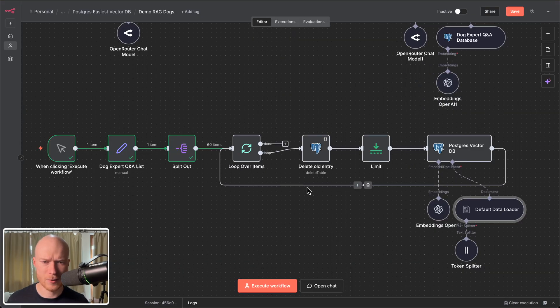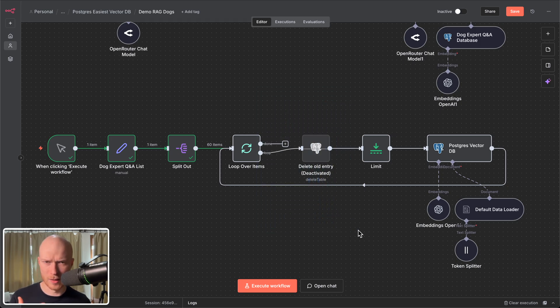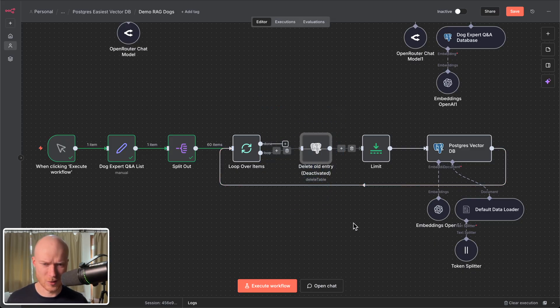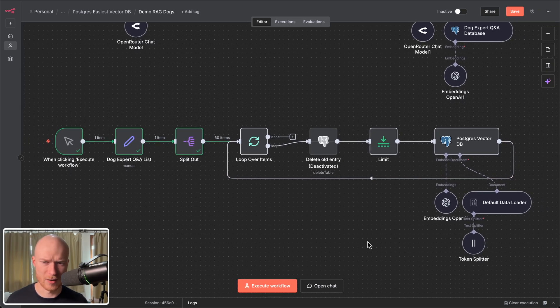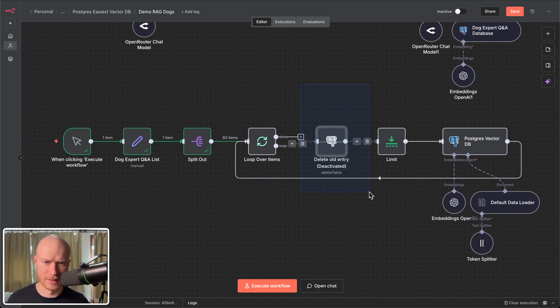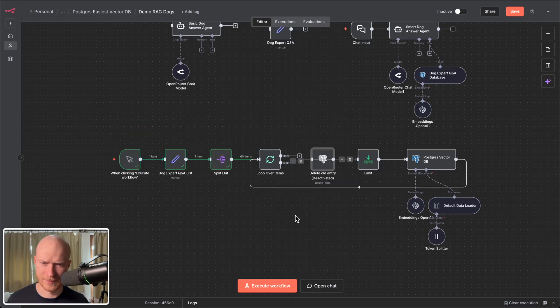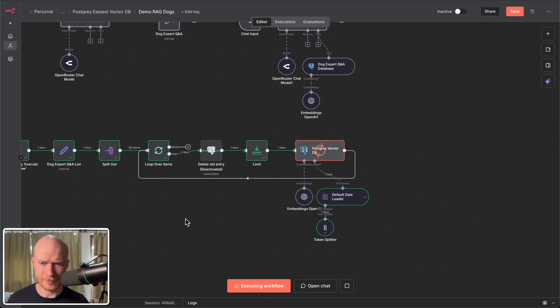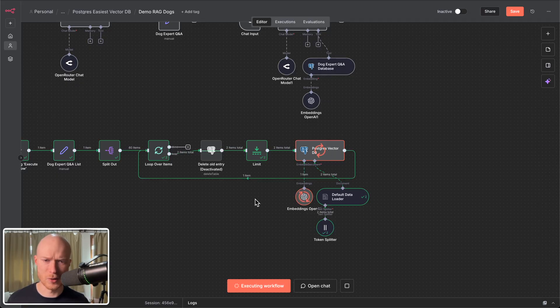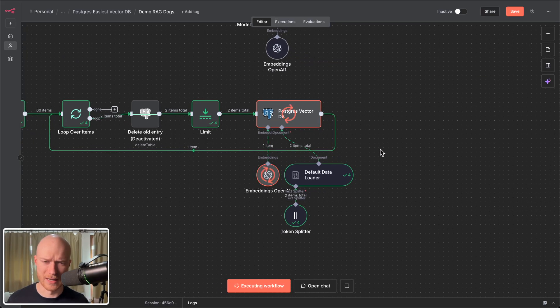Now before I execute this I'm quickly going to disable this delete old entry node. The idea with this is that when we load some new item into the vector database the old version of it gets deleted. But in the beginning the vector database does not exist yet. So this would cause an error. That is why with the first run you always have to deactivate this. Let's quickly execute this.